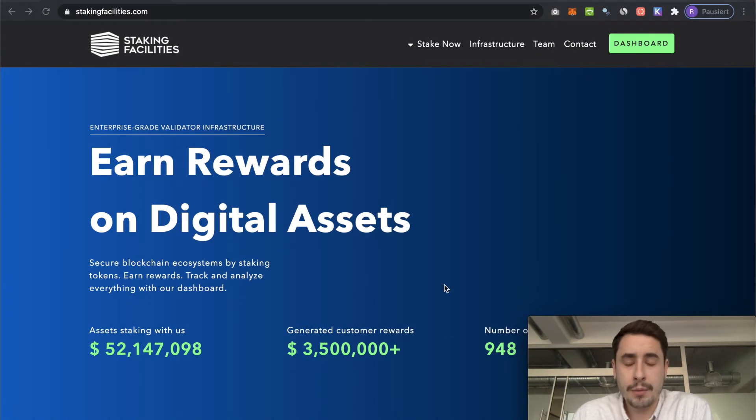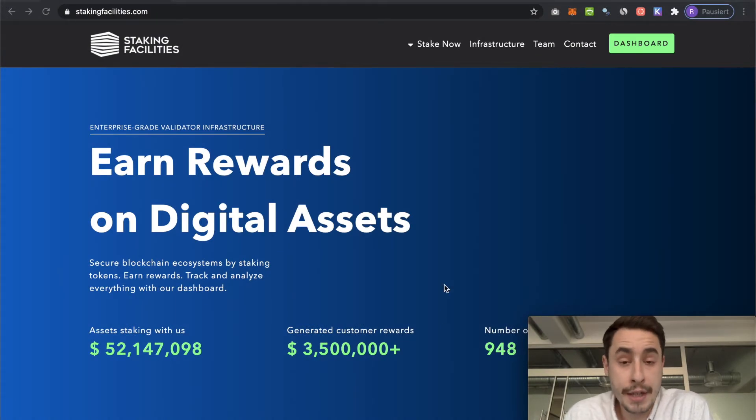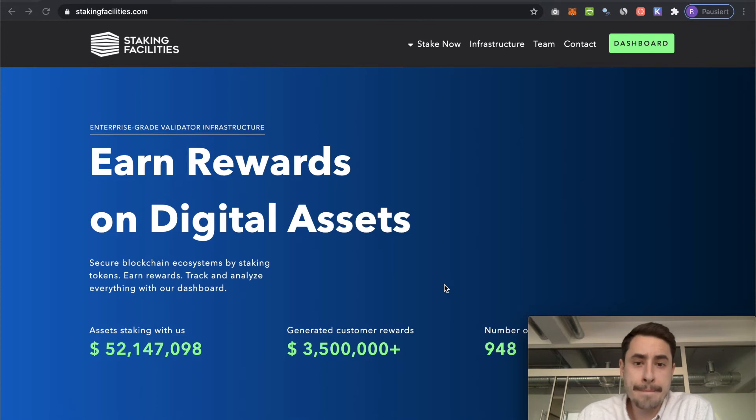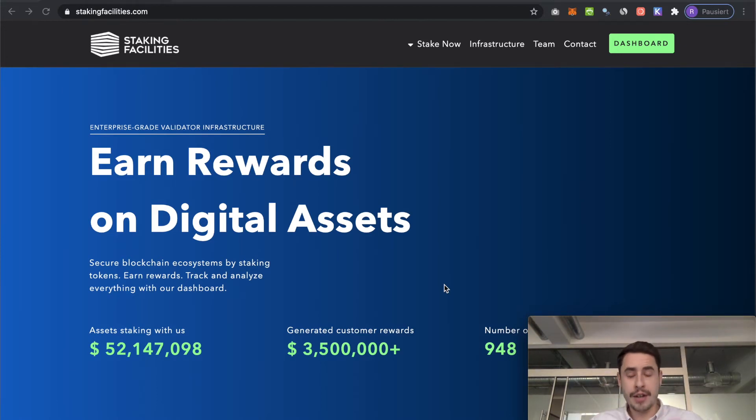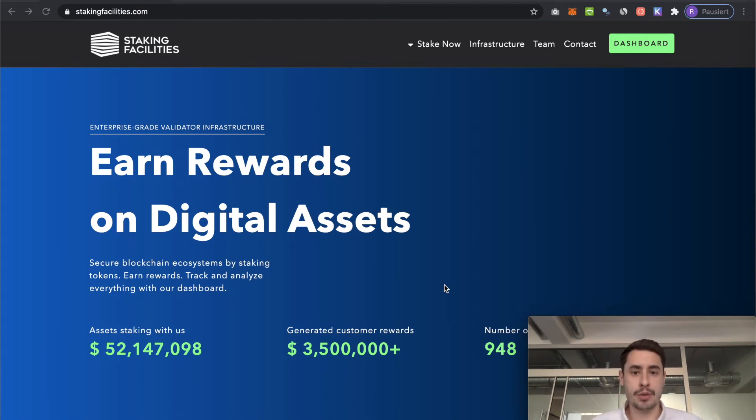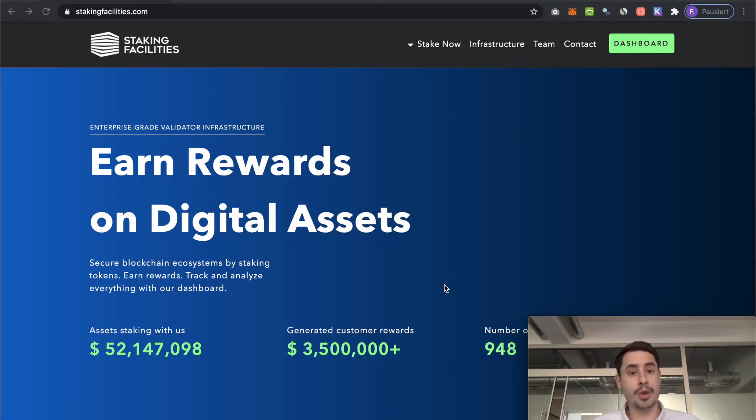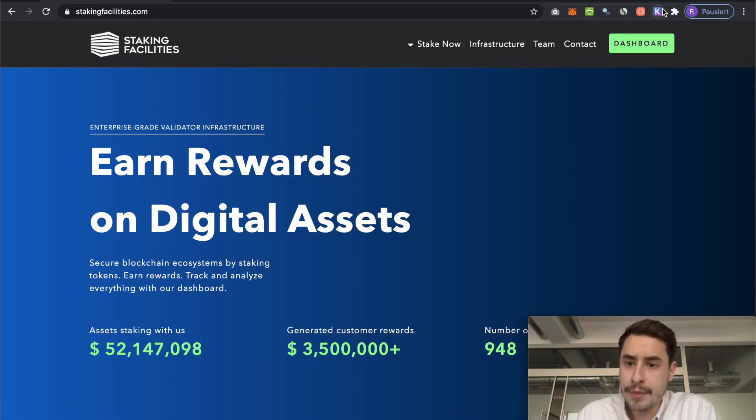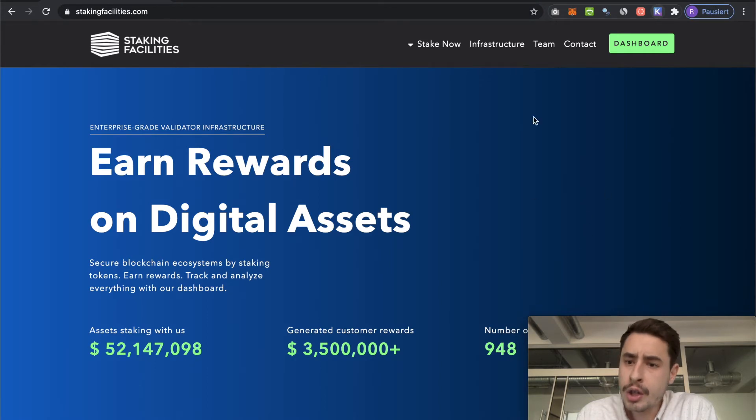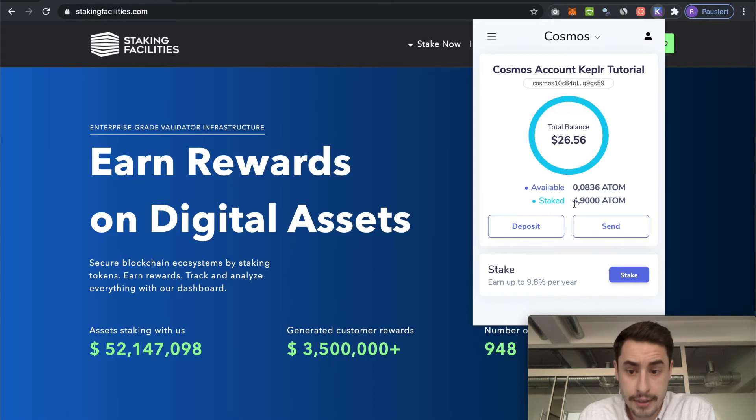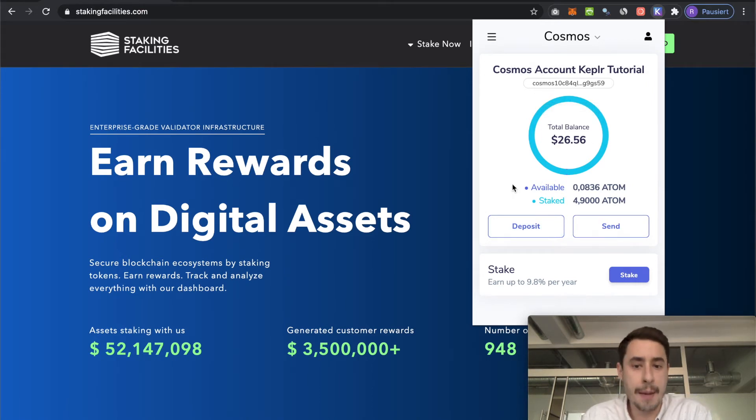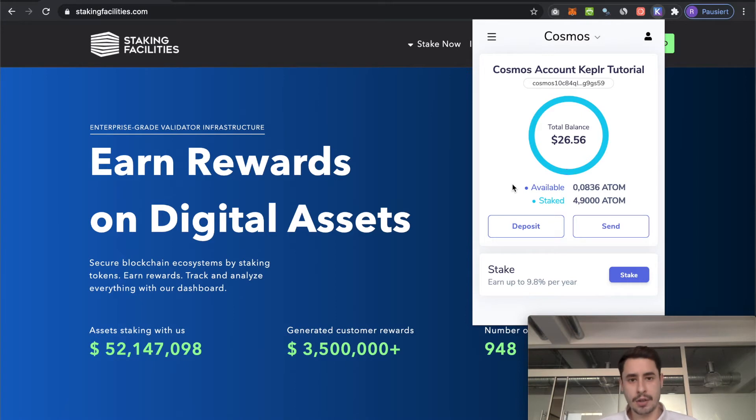Once you have saved your mnemonic seed phrase, named your account properly and chose a password, you were asked to put these mnemonic seed phrase words in the correct order. And then you were able to finalize the creation of your account. Now it's time to connect this account with your ledger. You don't need to fund this account that you just created. You don't need to fund it because you will use your ledger account to fund it.